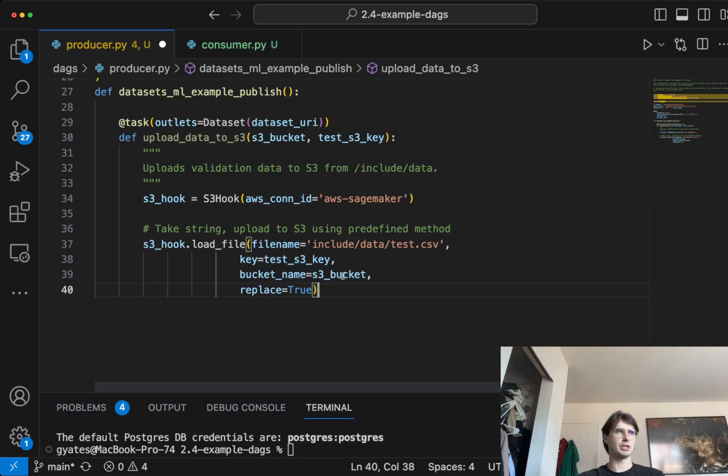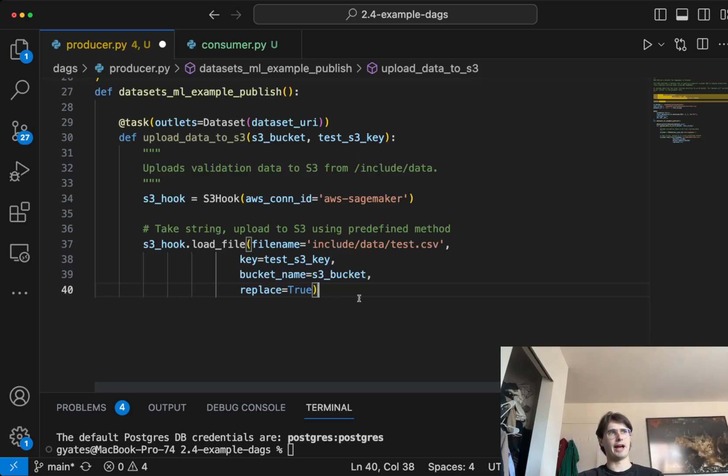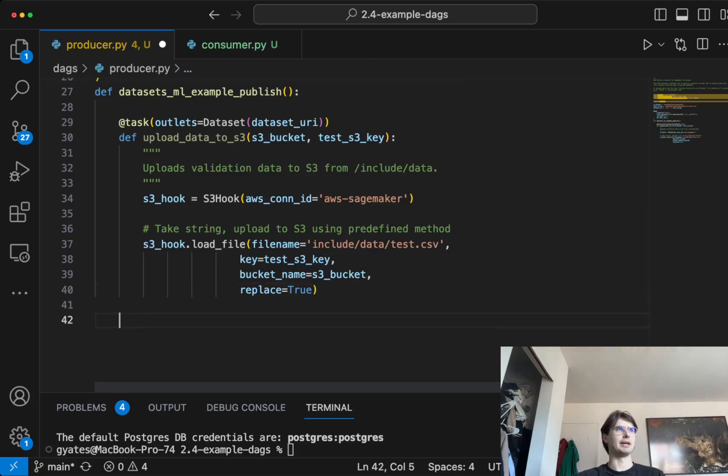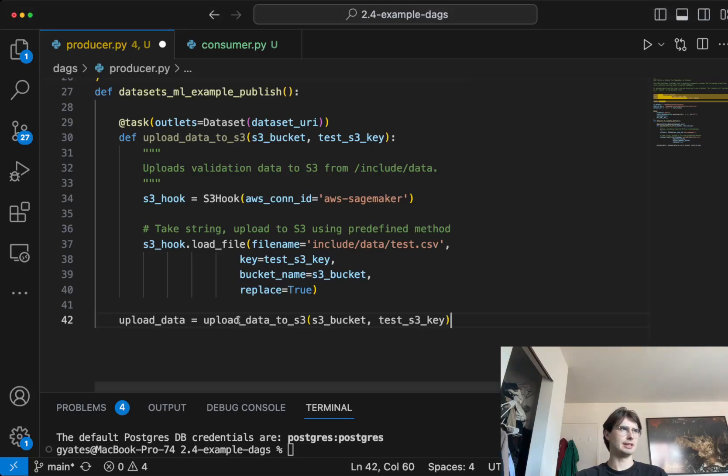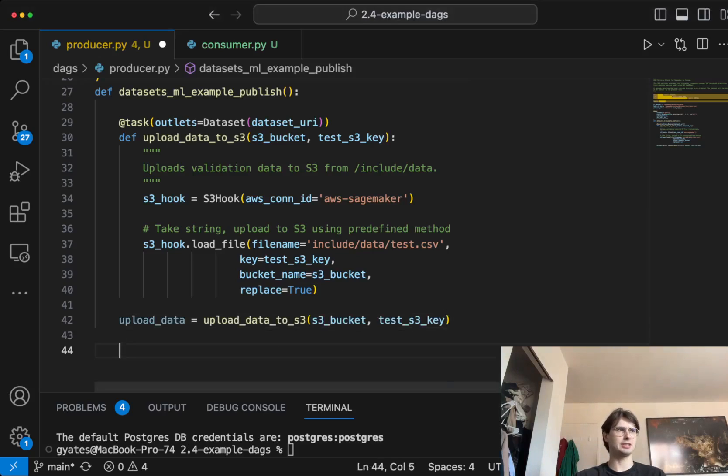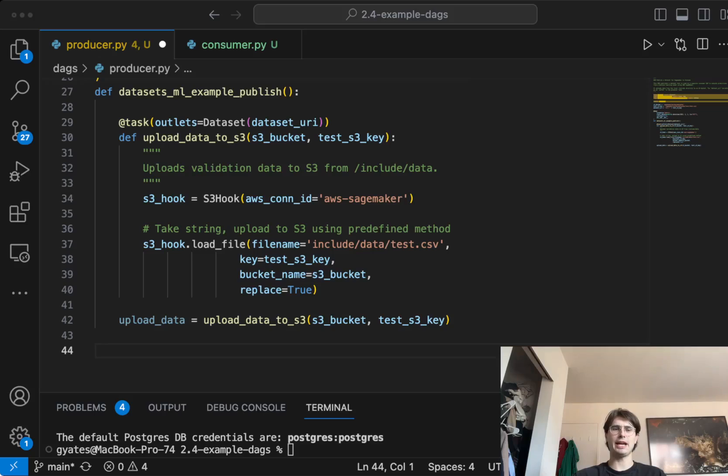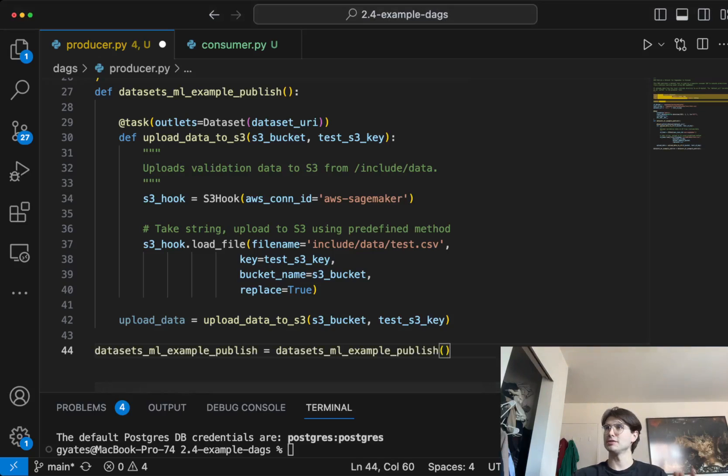Because we have this outlets, it will take the output of our dataset, the dataset URI, and then create that object. What we need to do because we pass the API is actually just apply our task to our DAG. And now we've got our producer task done.